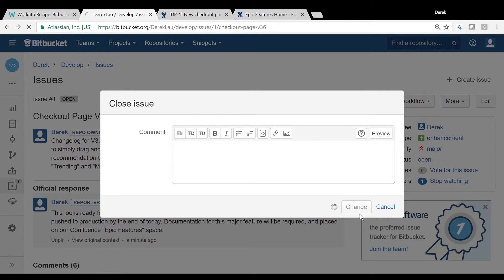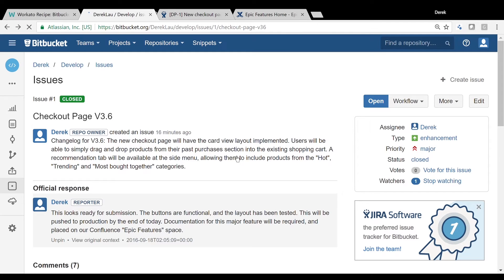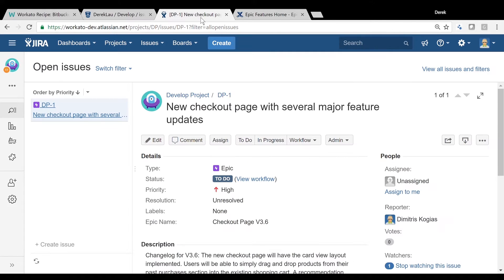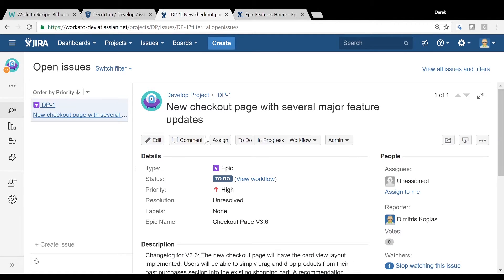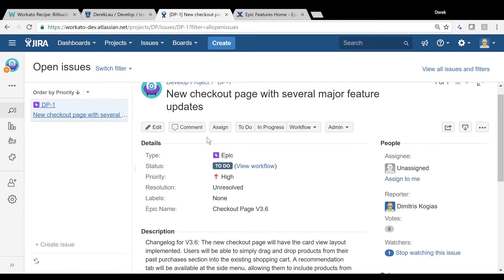This is where Workato's recipe takes over. The recipe searches for the associated issue in Jira and closes it as well, keeping both Bitbucket and Jira in sync.